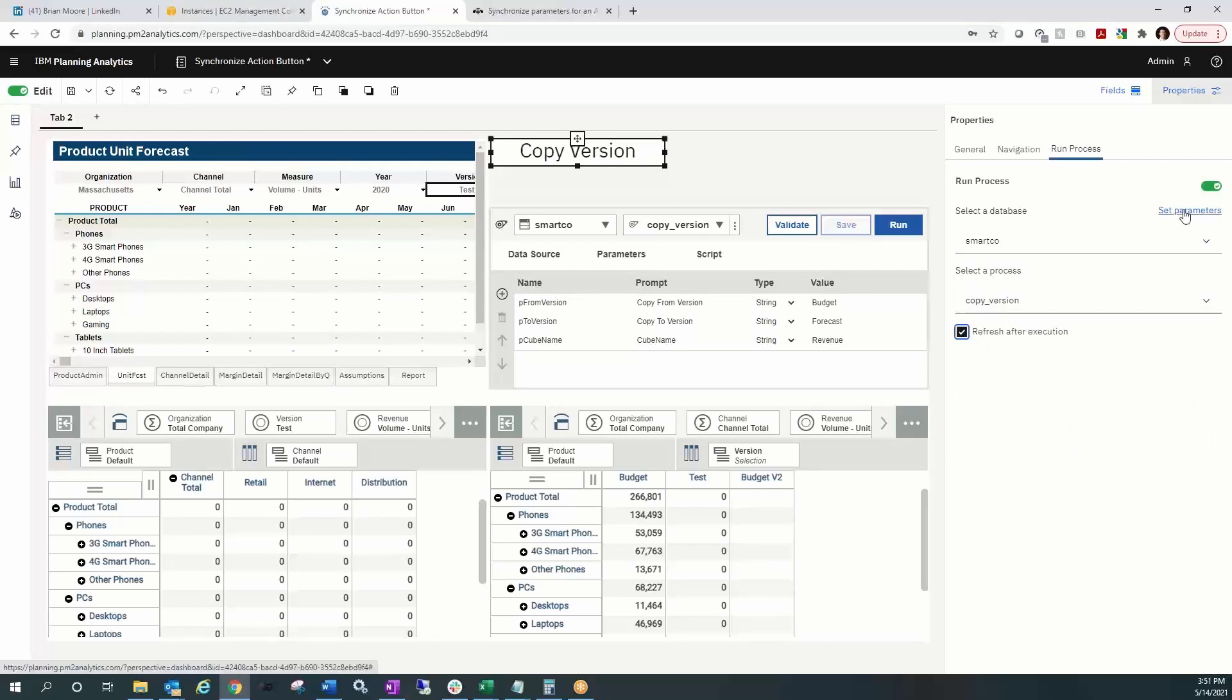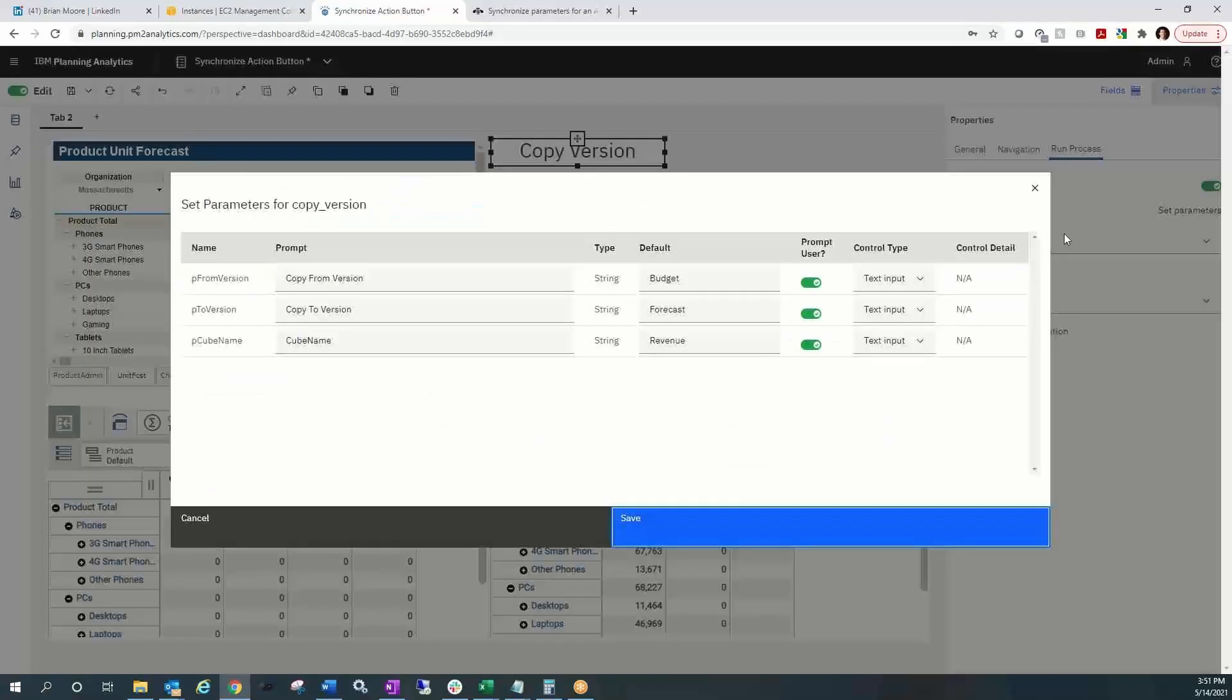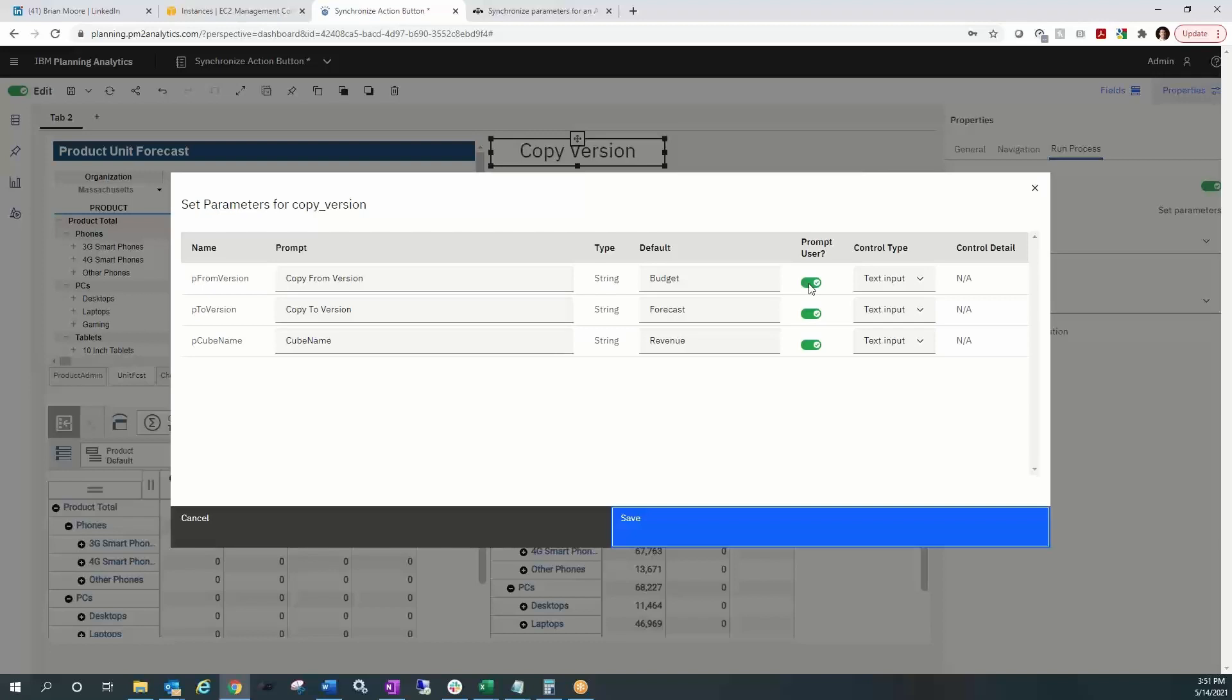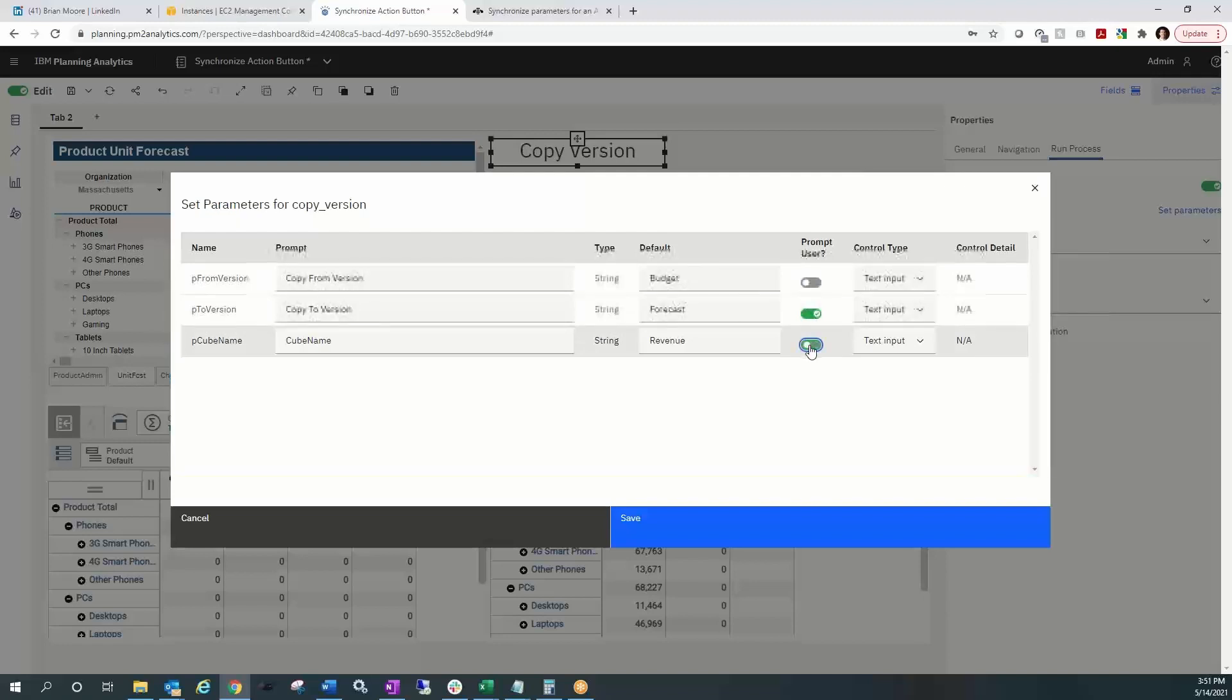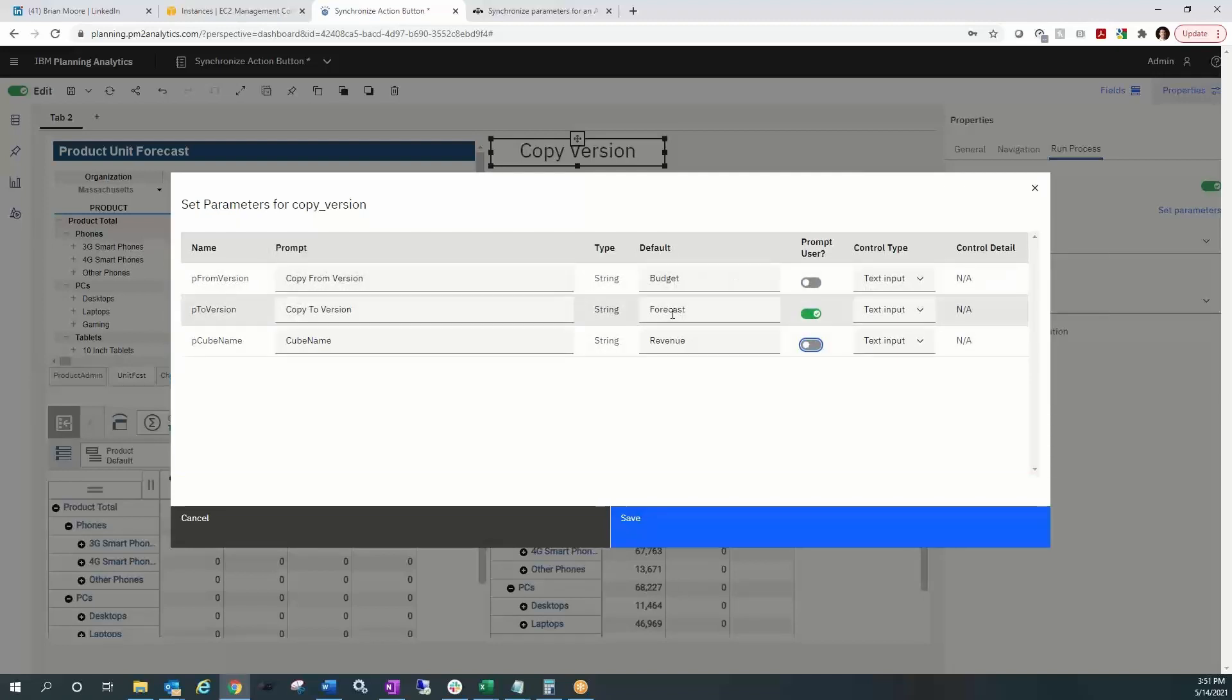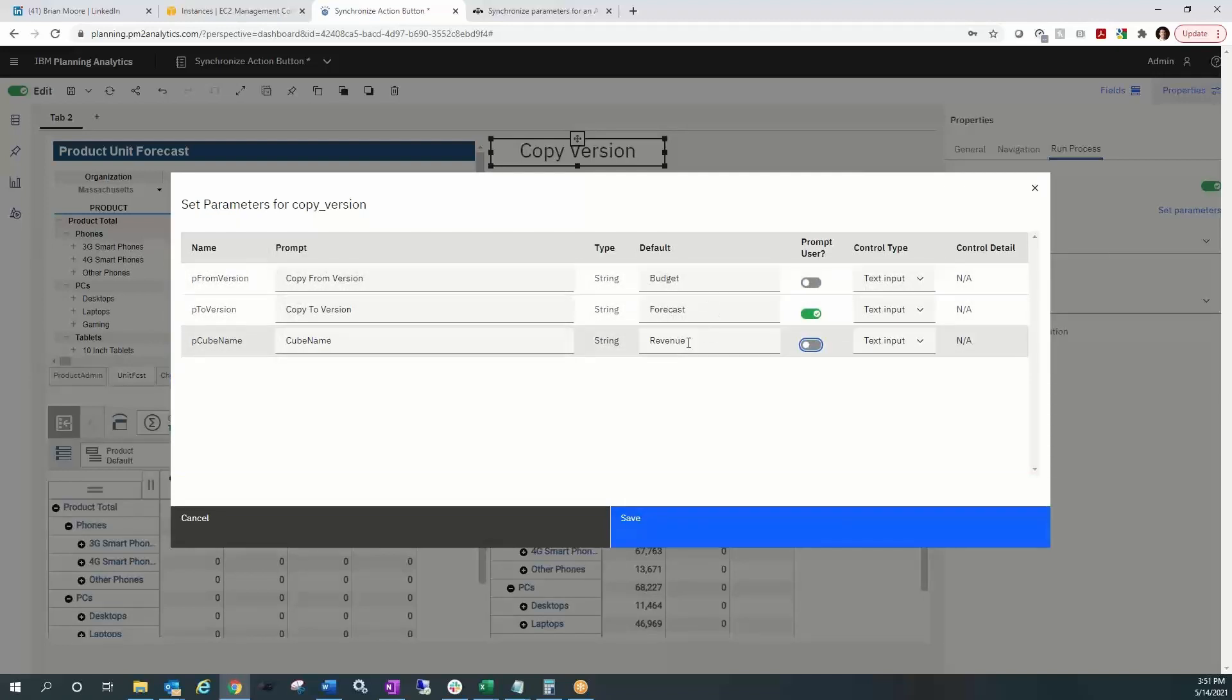Lastly, we'll go to the set parameters dialog box. And I'm going to turn off the prompt for the first and the third parameters in there. So that's just going to take the default. It's going to take the budget as the copy from version and it's going to take the revenue cube as the cube to copy.